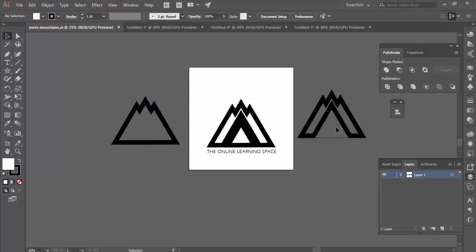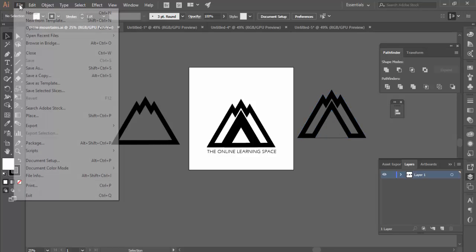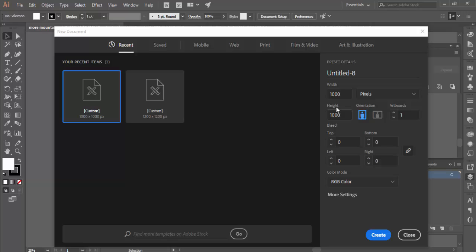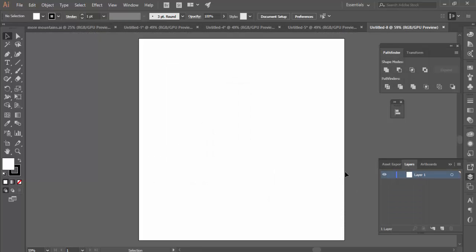I'll show you how to actually make this. First thing is we want to start a new document, and we want to make sure that it's a square — so we'll do one thousand by one thousand pixels. We'll start with our blank page and grab the Star tool.